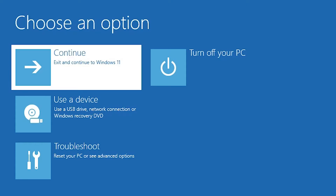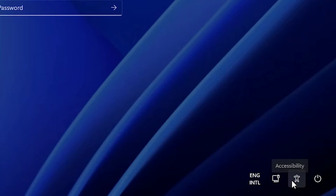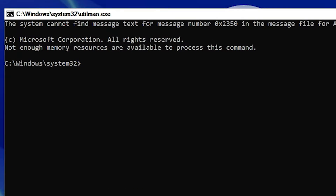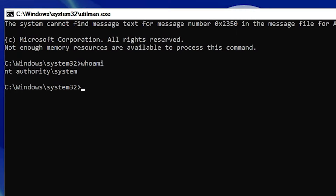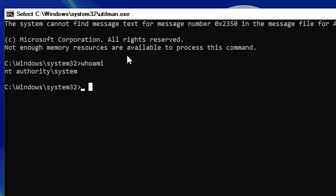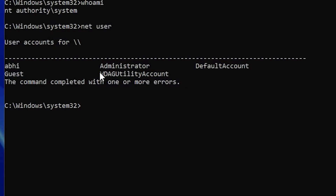Windows 11 restarts. On the login screen, click the Accessibility icon. This opens a command prompt. Type whoami to confirm you're running as System — the most powerful account.